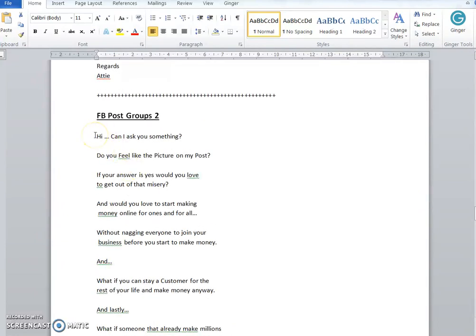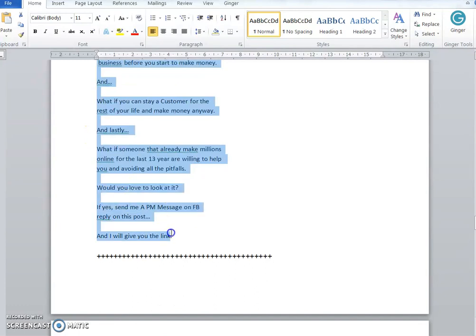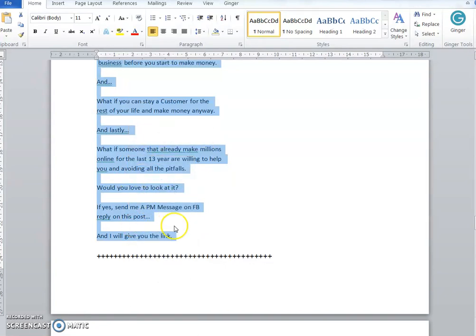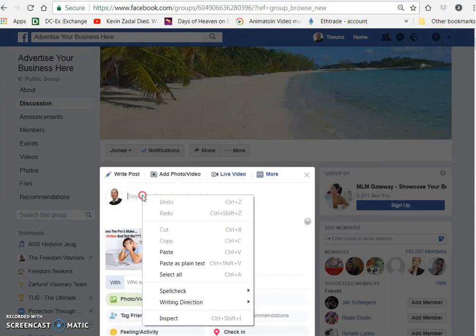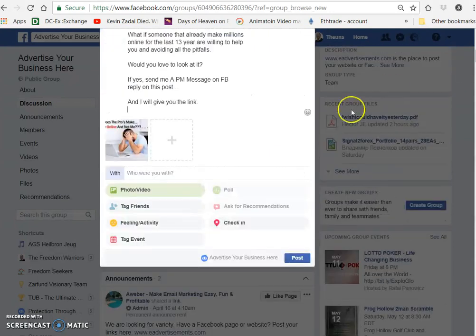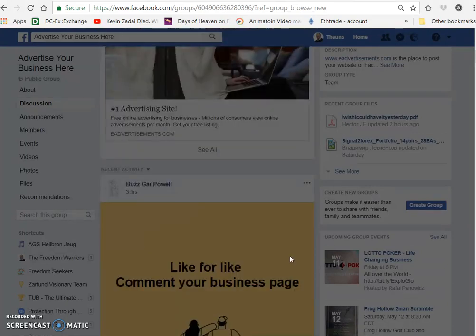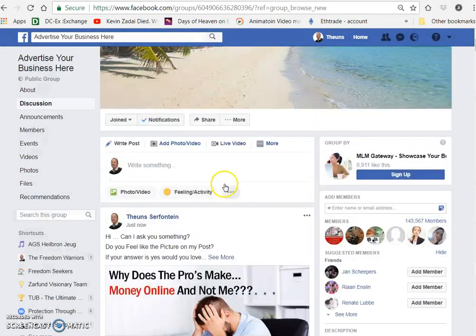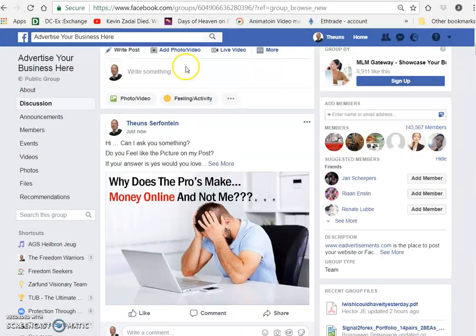I'm going to ask you something if you feel like the picture and the post. There is no link here, so they're going to ask you for the link in the private message or in the post itself. We're just going to paste it there and post.